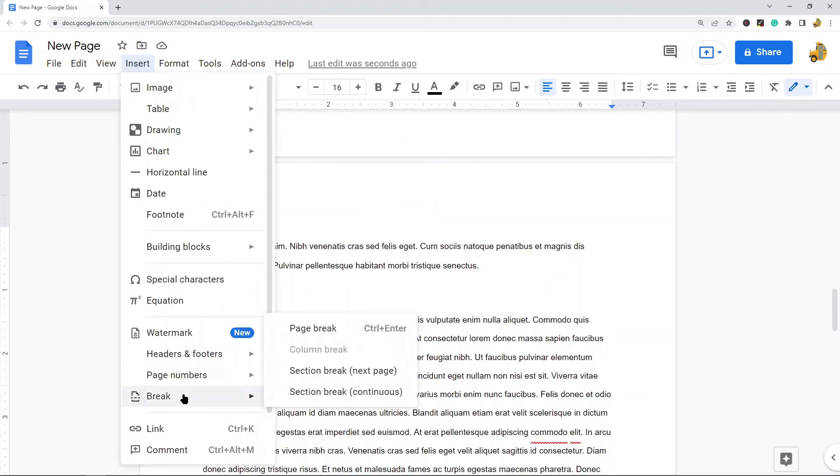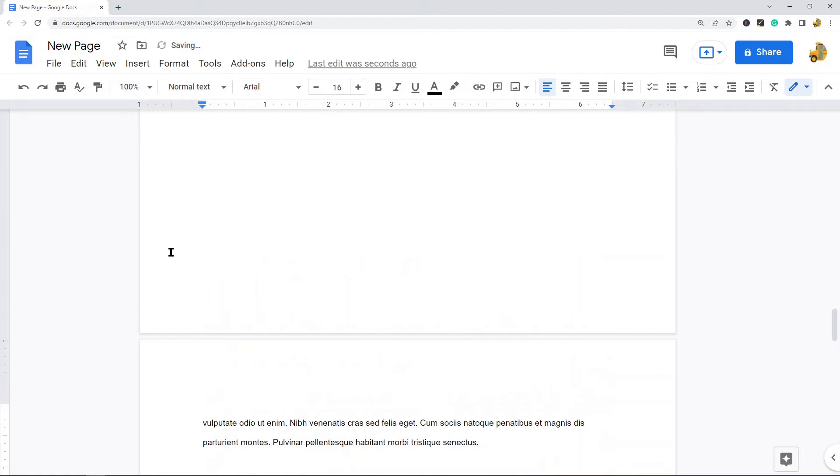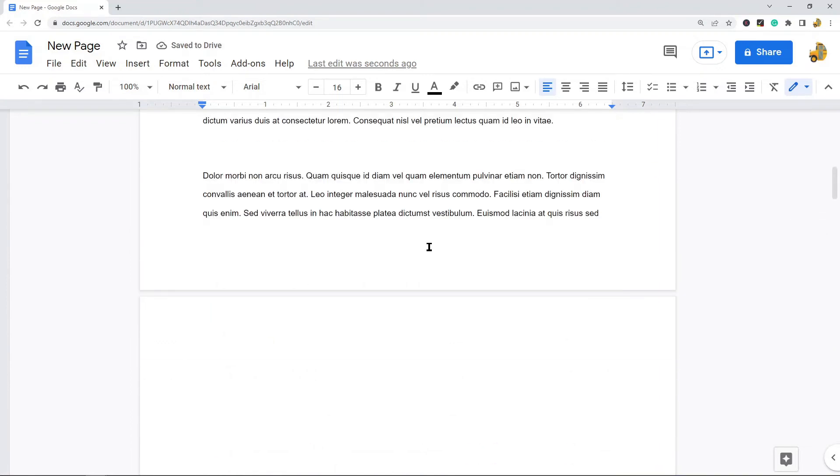Now when you select this you'll notice the keyboard shortcut here is Control+Enter, so you can also do that. So select in the spot where you want the new page to appear and then if you're going to do the keyboard shortcut, it's Control and Enter on your keyboard and now I've inserted a new page.